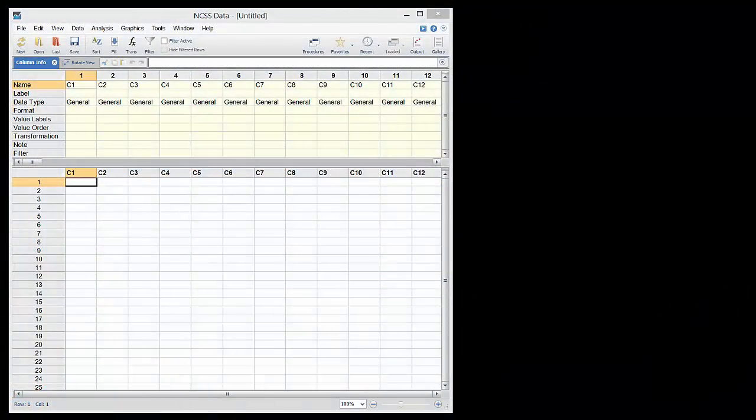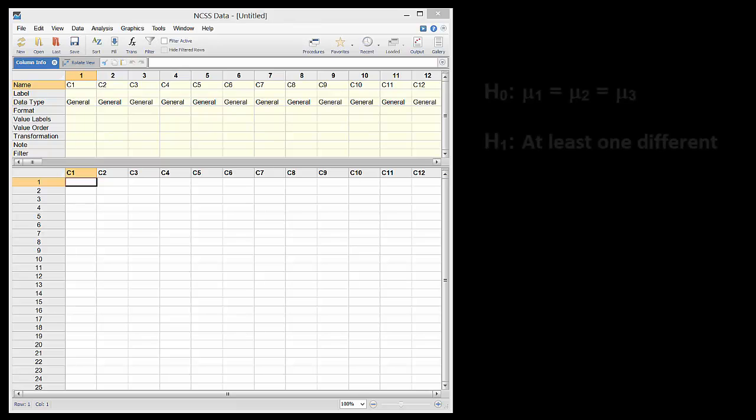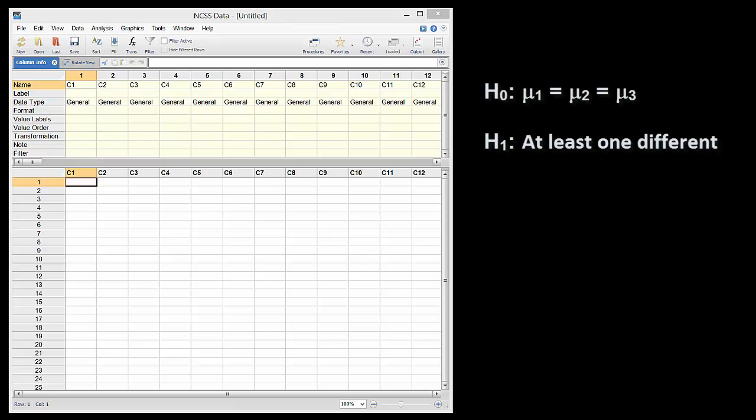Suppose we are comparing the yield from each of three treatments. We wish to determine whether any of the average group yields are different from any of the others.